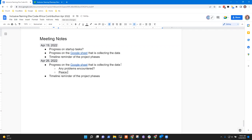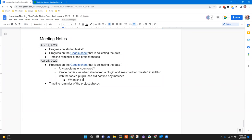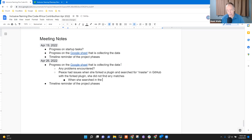I had an issue — I'm not sure if it's really an issue, but it was strange to me. When I forked a plugin and searched for 'master' in GitHub with the forked plugin, it's not going to show anything. But when I searched for 'master' with the original plugin, it shows me a list of terminologies that require changes. I don't know why it's like that.